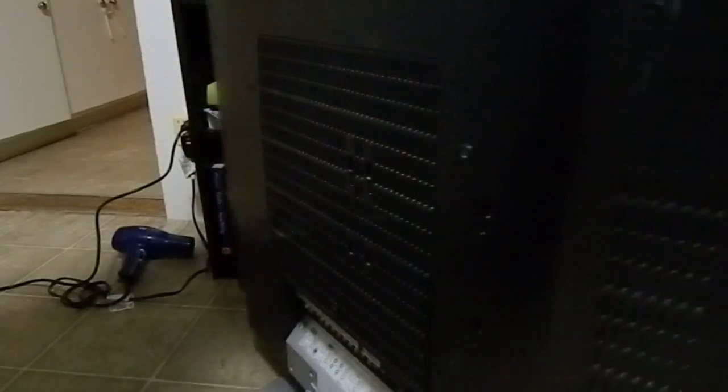So first I'm going to just unplug our TV, unplug the power from the back, let's turn it around.